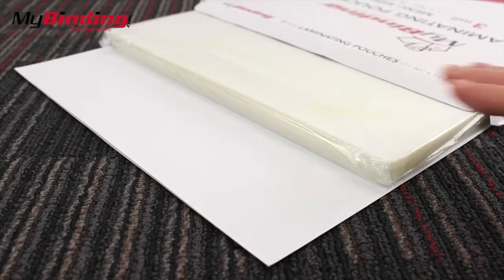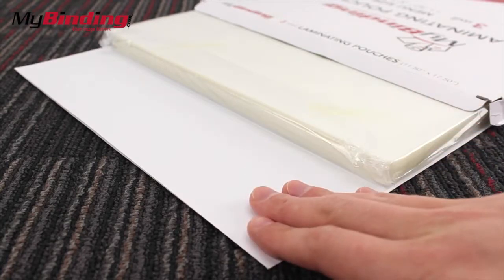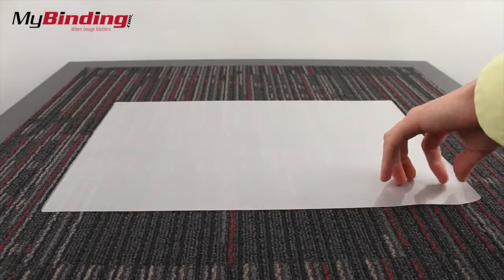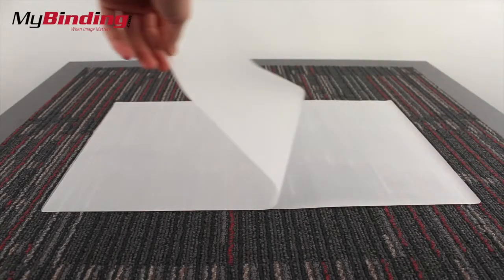In every box there's going to be a stack of pouches and also a carrier. And now for the laminating process.